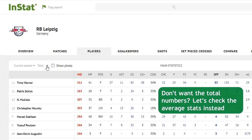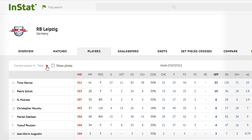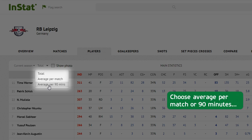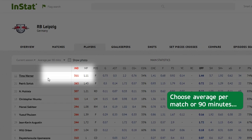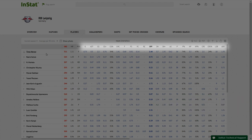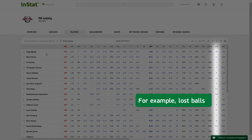Don't want the total numbers? Let's check the average stats instead. Choose average per match or per 90 minutes, and check any parameter — for example, lost balls.